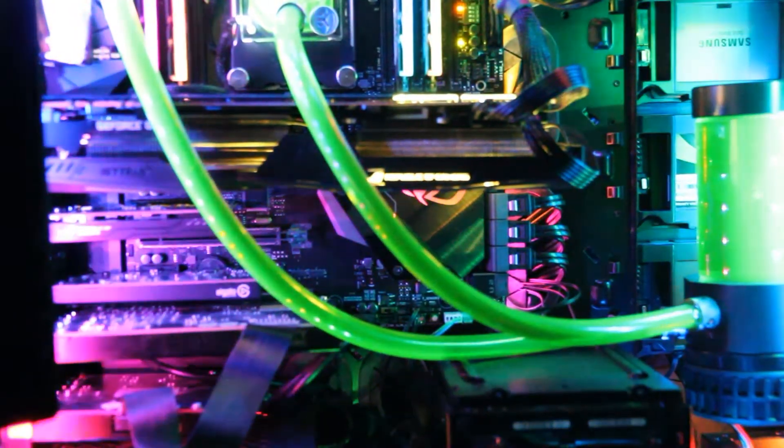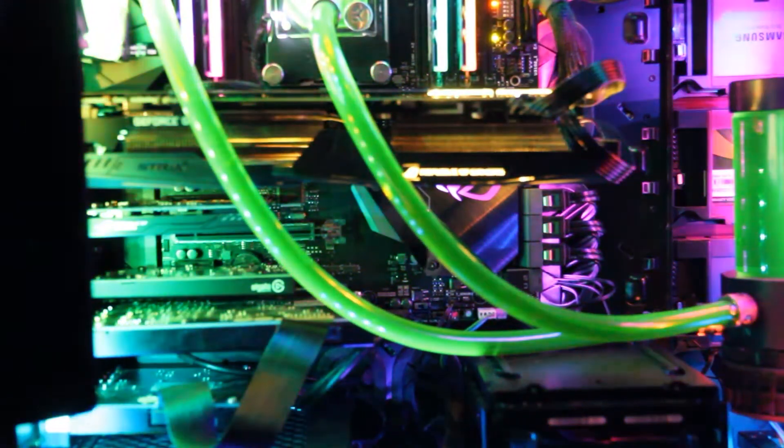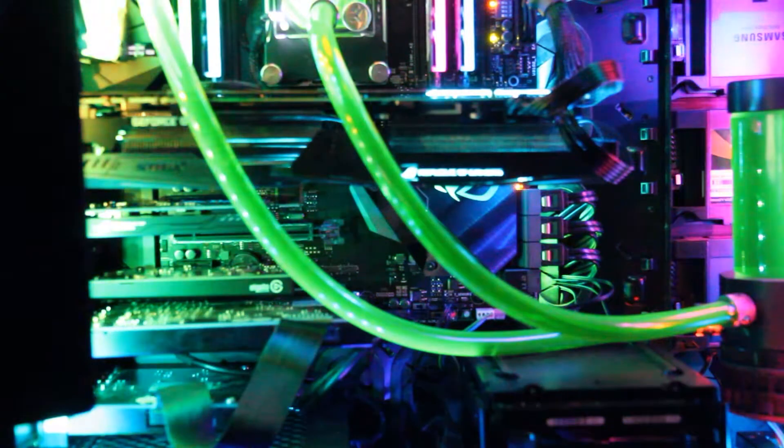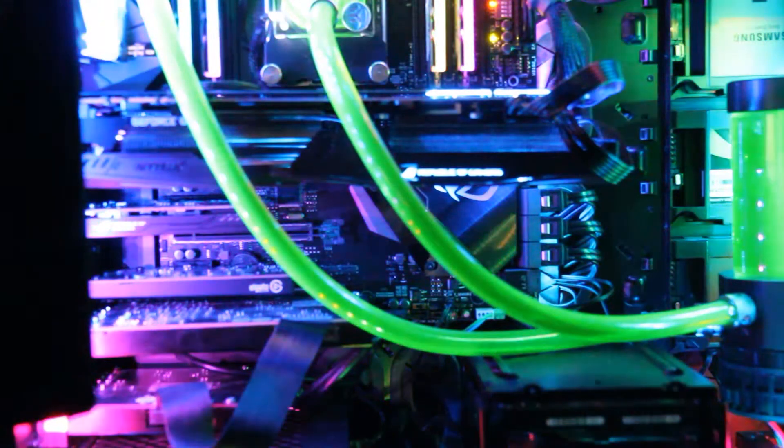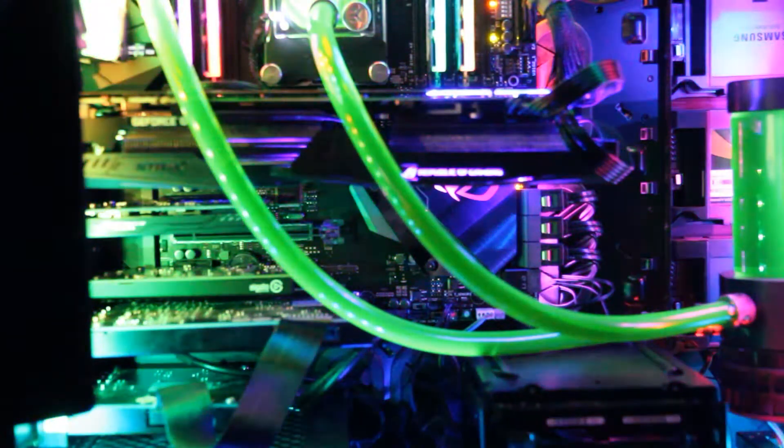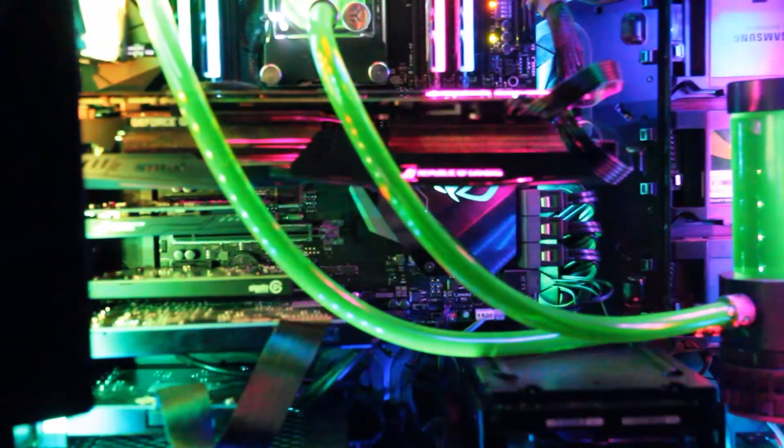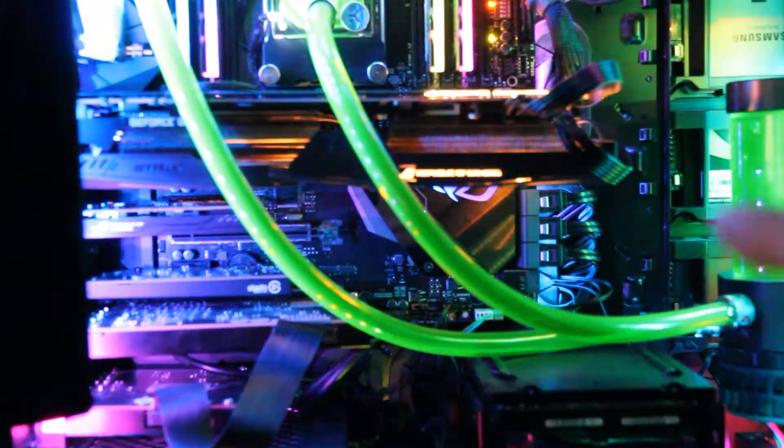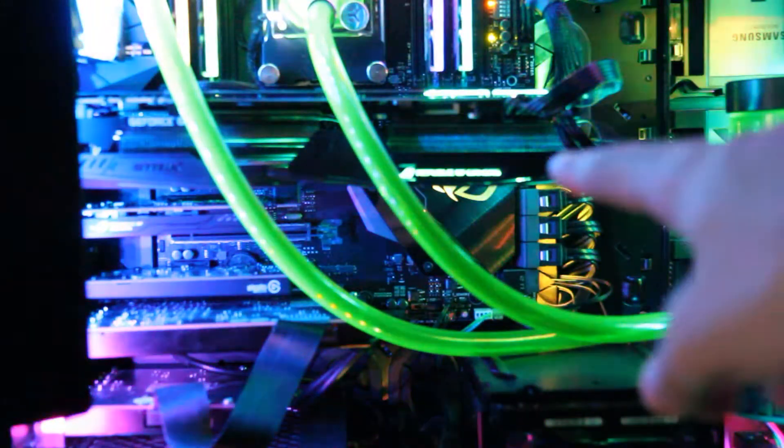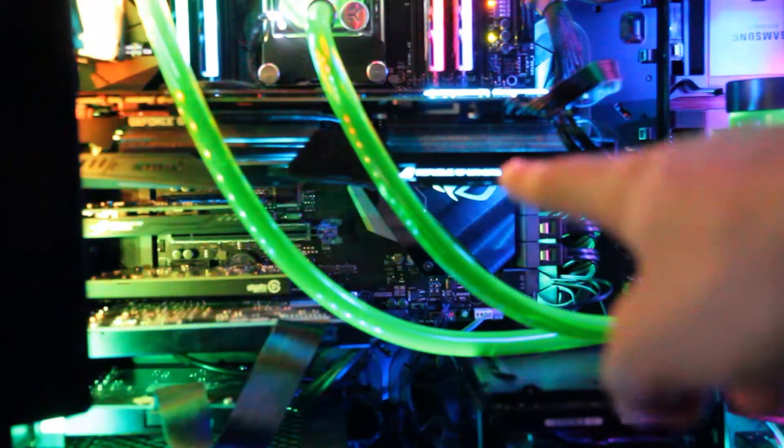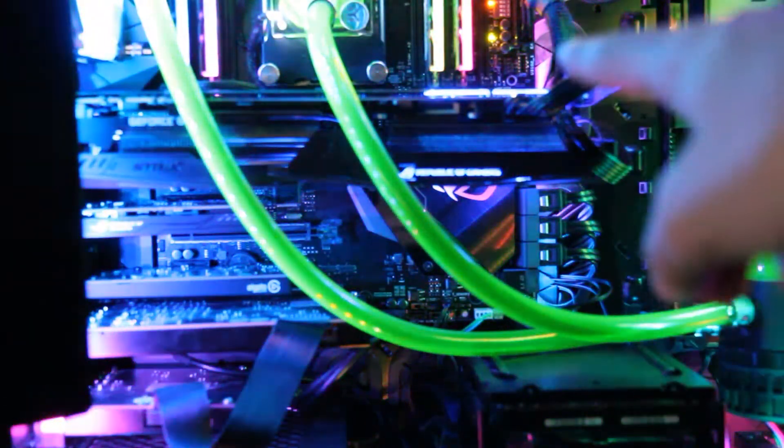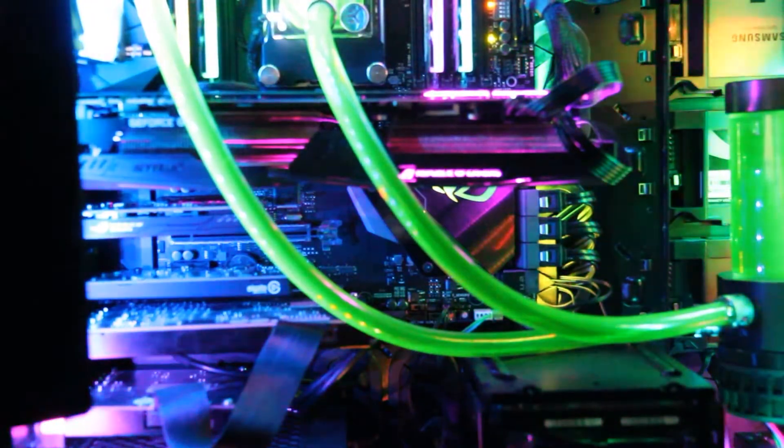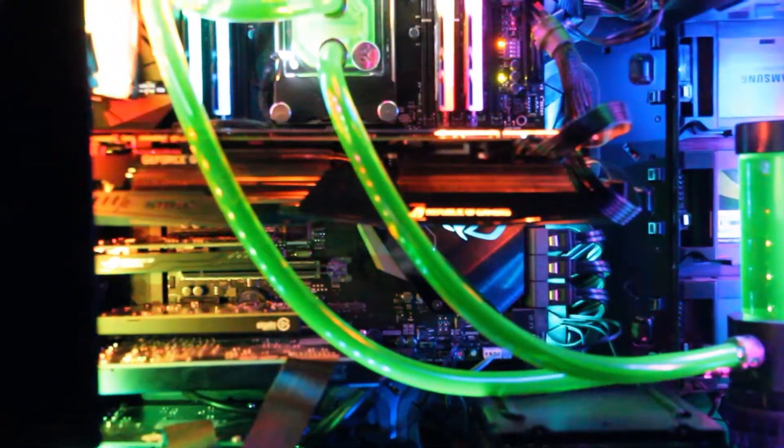For the motherboard, we decided to go with an ASUS ROG Strix 1080 Ti. You can see the rainbow colors on the graphics card here that sync with the motherboard and the memory. Everything really came together.